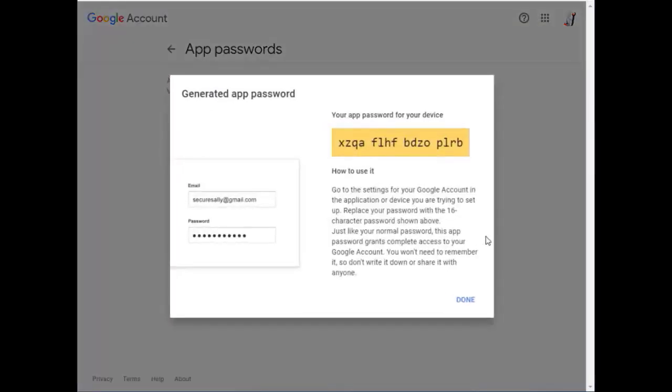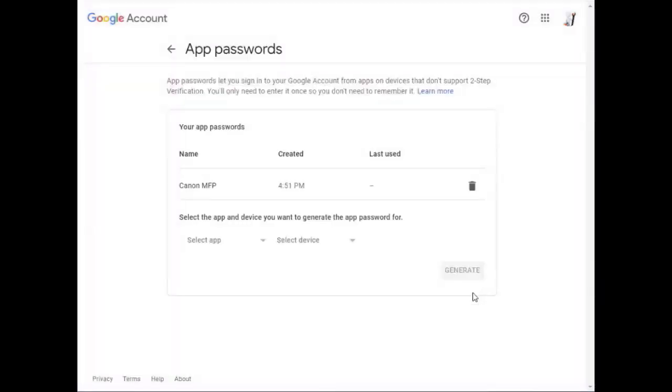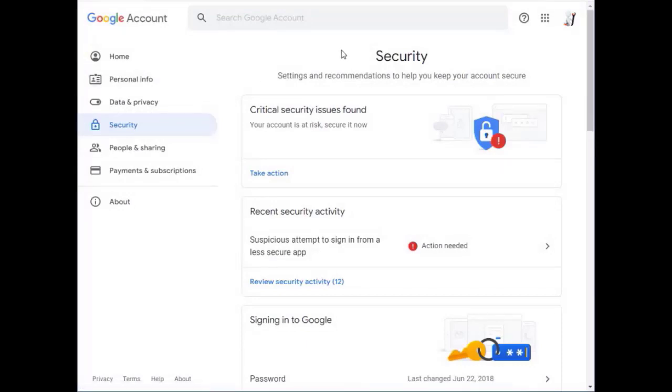Now it's going to display a code that we're going to use in place of our usual password for our Gmail account. So write that down. It doesn't show you that later on. Don't have to write mine down. Mine will disappear when I'm done here. So that's all you have to do from Google's site.